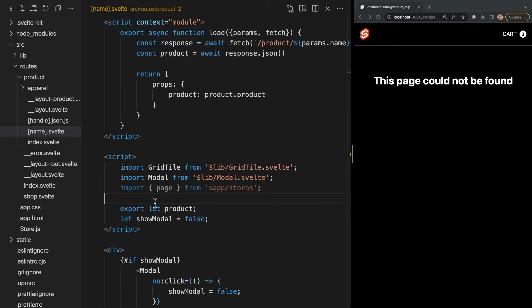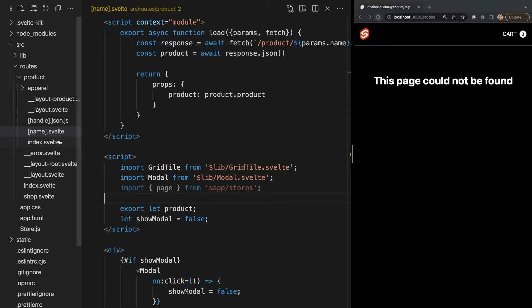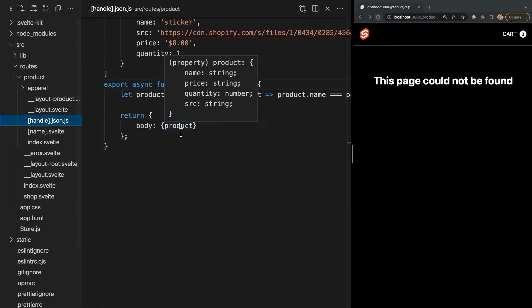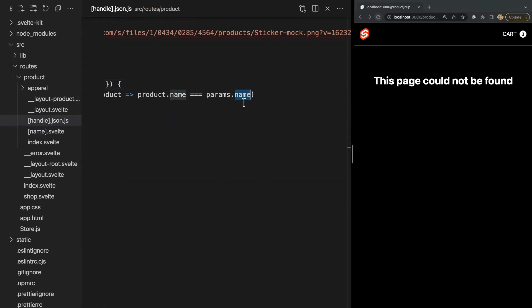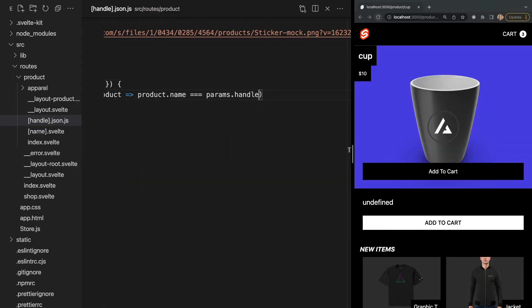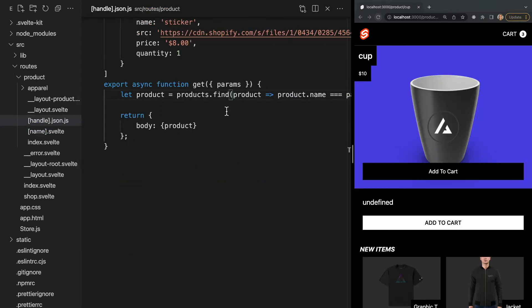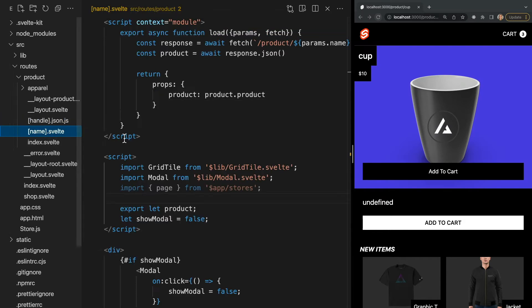Now our load function is returning the data fetched from our endpoint but the page still isn't loading. Since we changed our endpoint's dynamic param from name to handle, we'll have to update this in our endpoint. So let's go ahead and do that. Alright, so now we see our product data is successfully being returned and displayed on our page.